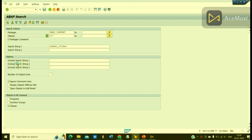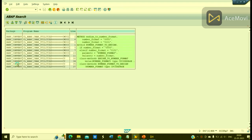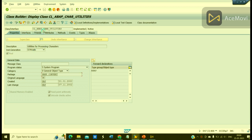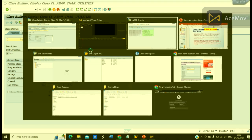And see, so we have these classes. CL_ABAP_CARE_UTILITIES, the same class. It is the same class.